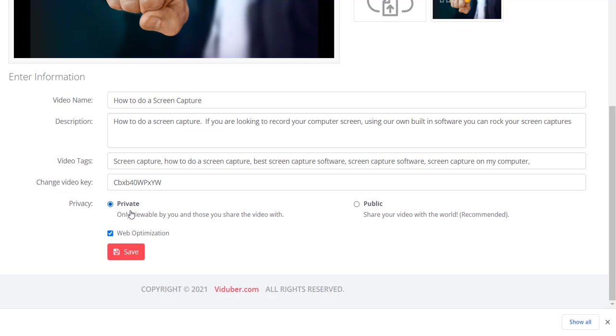When you click private, what you need to always do at the end is make sure that you actually click the save button. Now this video will be private and should not be able to be found. Notice it's only viewable by you and those who you share the video with. In the other training videos, you can see how to grab the link to share or how to share it on Facebook. You should still be able to do those functions. It's just that no one would find it when they're actually doing a search.